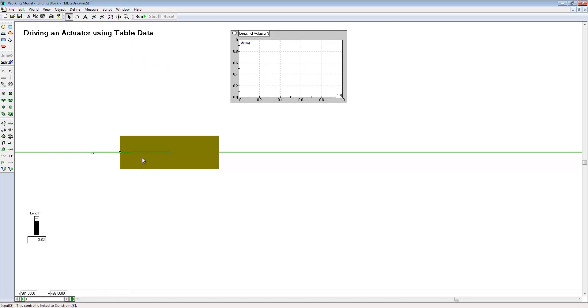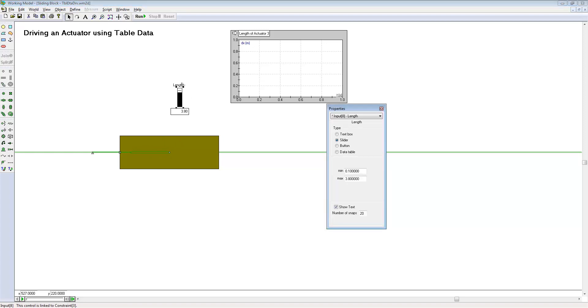By default this will bring up a length slider for the input control of the actuator. We'll double click the slider to open its properties, and we'll change the type from slider to data table.